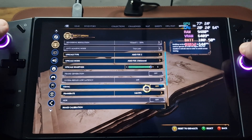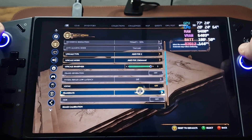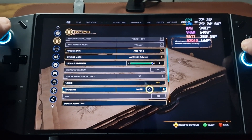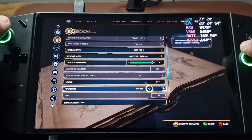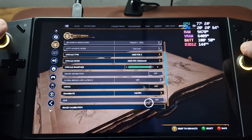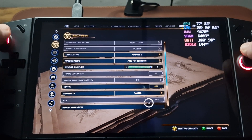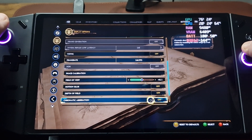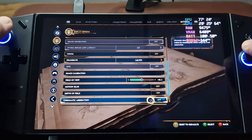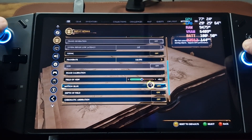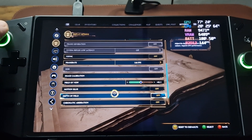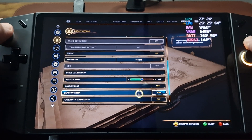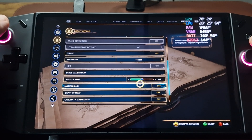We have V-Sync turned off, frame rate capped out at 144 frames per second — it's not going to get there apart from in the menu. Motion blur, depth of field and chromatic aberration are turned off.